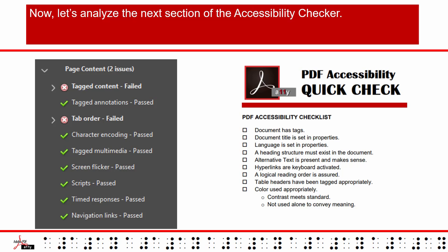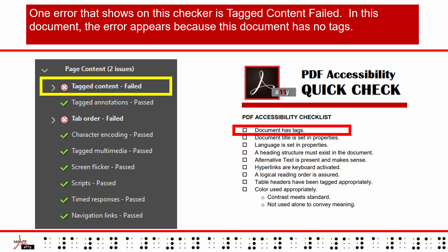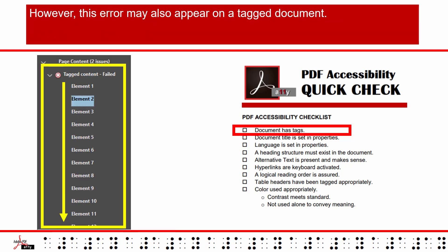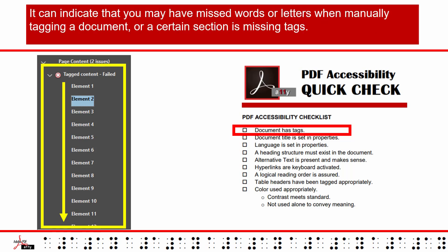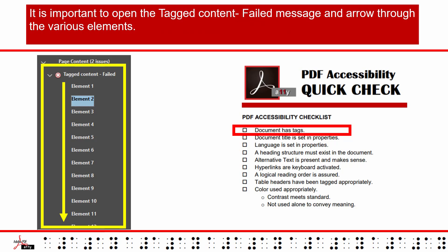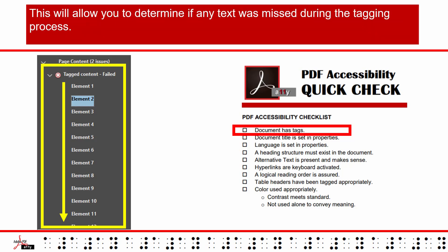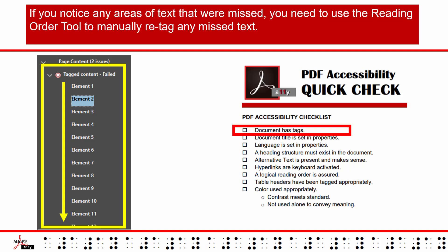Now let's analyze the next section of the Accessibility Checker. One error that shows on this checker is Tagged Content Failed. In this document, the error appears because the document has no tags. However, this error may also appear on a tagged document — it can indicate that you may have missed words or letters when manually tagging a document or a certain section is missing tags. It is important to open the Tagged Content Failed message and arrow through the various elements. This will allow you to determine if any text was missed during the tagging process. If you notice any areas of text that were missed, you need to use the Reading Order tool to manually re-tag any missed text.